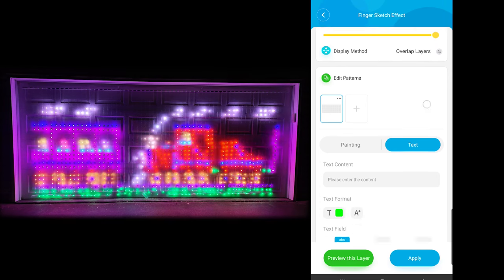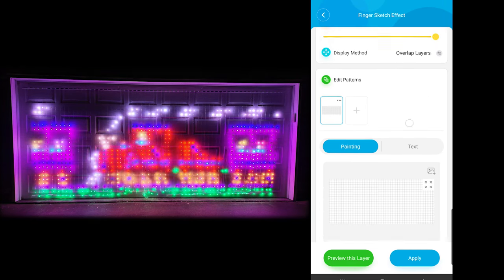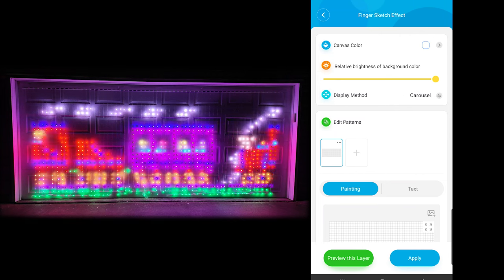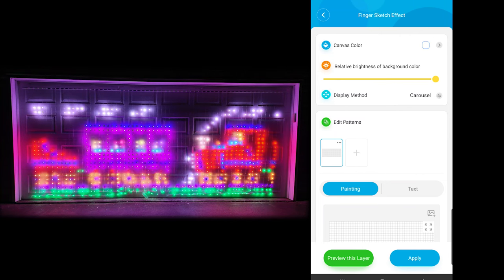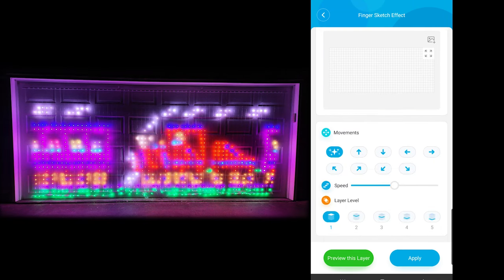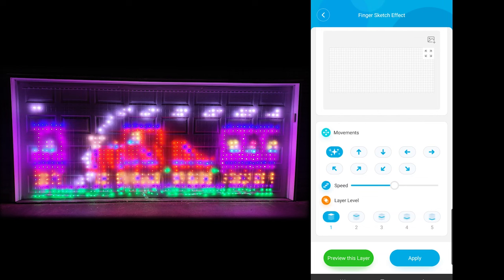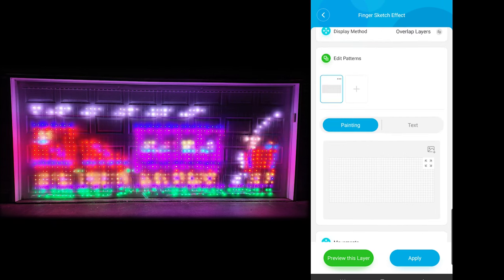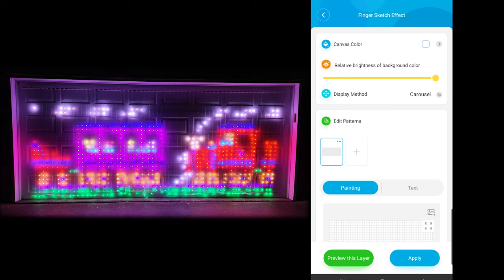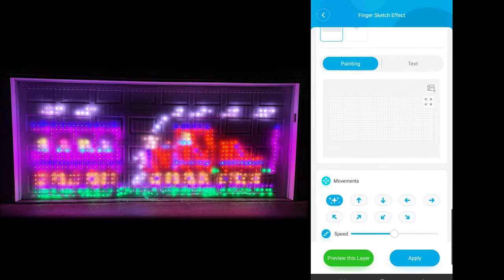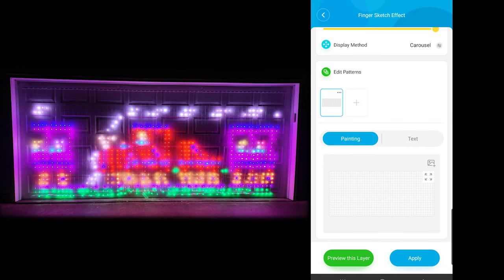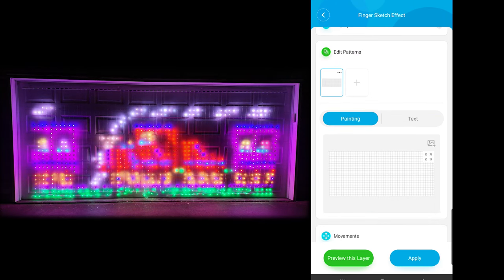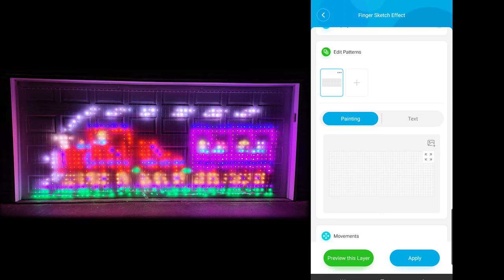The mode I found to be the most fun to play with was if you change the display method. If you go to carousel — and this is available in both overlap and carousel — I like the animations. You're not going to get the animations other than like in the case of this train, where it's a basic image and they have it scrolling. If you wanted to do something like that you could, but I like the solid animations more than the scrolling. I'm going to go to carousel.